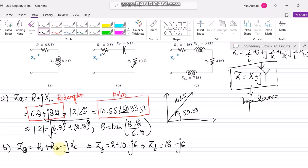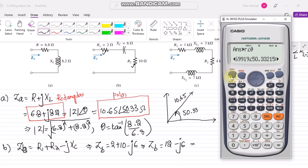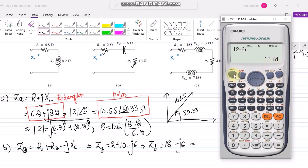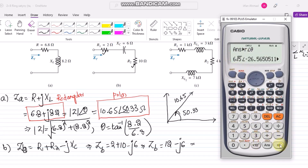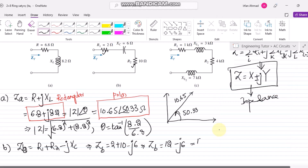To calculate it in polar form, going back to the calculator: writing 12 minus 6 with the imaginary unit (iota). Then pressing Shift, Complex (2), and option 3 to convert to polar form — that gives 13.4 at an angle of minus 26.5°. So 13.4∠−26.5°, also in ohms.